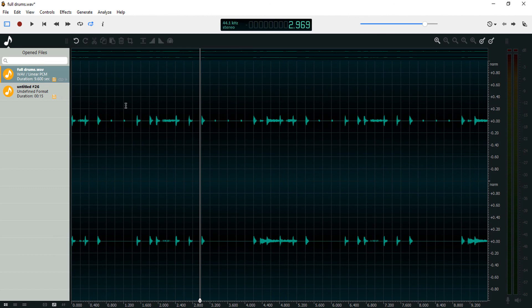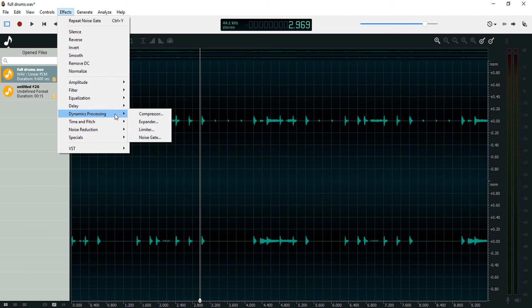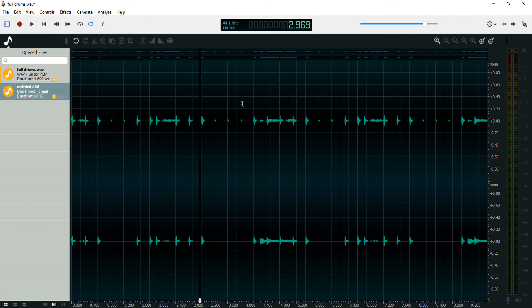You can use external plugins to do all this — we're not going to look into that. I just wanted to show you the options you have by default with dynamic processing in Ocenaudio. That would be all for this video. I hope you've learned something; if you did, don't forget to like, comment, share, and subscribe. If you have any questions, leave them in the comments below. Until next time, guys — peace!